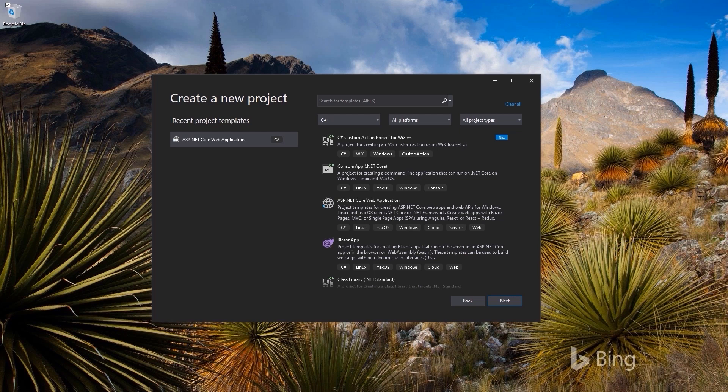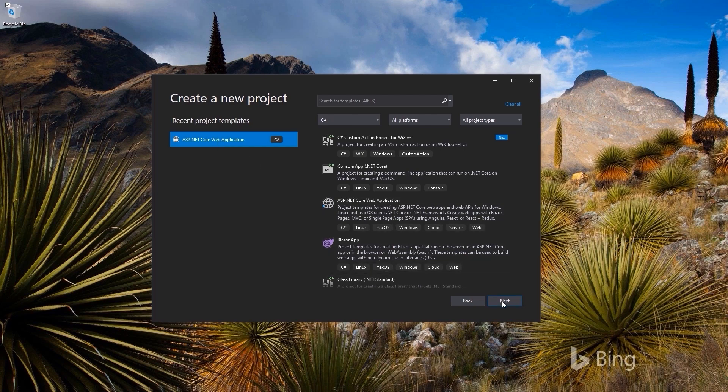I'll switch to Visual Studio and create a new web application, an ASP.NET Core Web Application.